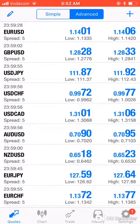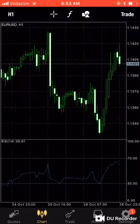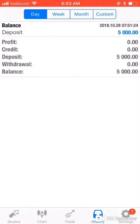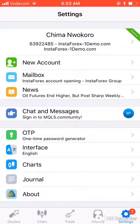At the bottom you can see different tabs: Quotes, Charts, Trade, History, and Settings. In Quotes you have the price list displayed. Charts shows your charts. Trade is where you'll see open trades along with your balance, equity, and margin. History shows closed trades — profits or losses. In Settings you can make changes and view your account details.